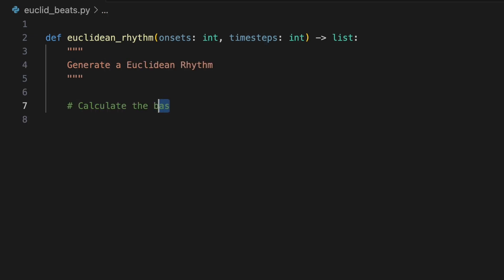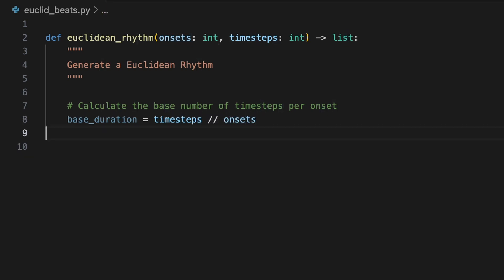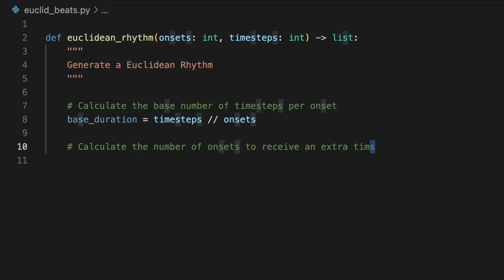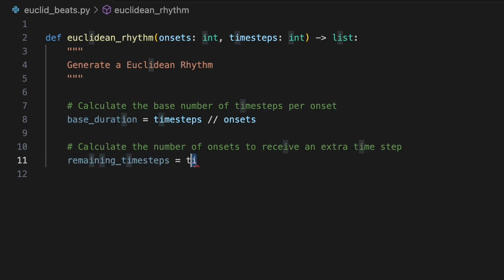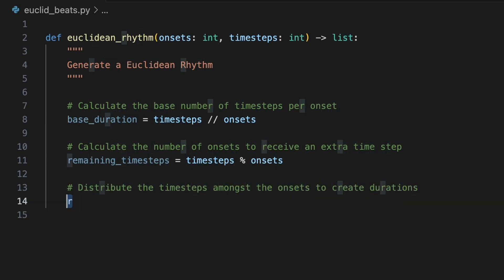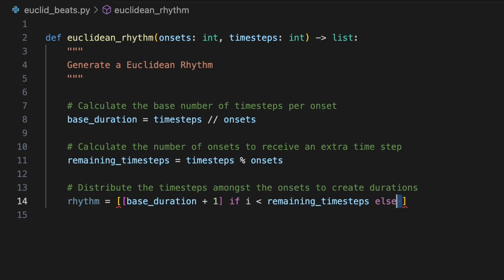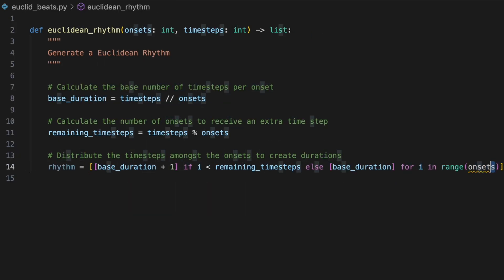To determine the base number of time steps that each onset must receive, we'll divide time step by onsets using the floor division operator to obtain the integer part of the division, effectively discarding any remainder. We will calculate the remaining time steps to give us the number of onsets that should receive an extra time step, with remaining time steps equals time steps modulo onsets. We'll use these values to distribute the time steps among the onsets, storing the results in a variable called Rhythm. Inside a list comprehension, we'll create a list containing base duration plus one if i is less than remaining time steps, else a list containing base duration for i in range onsets.